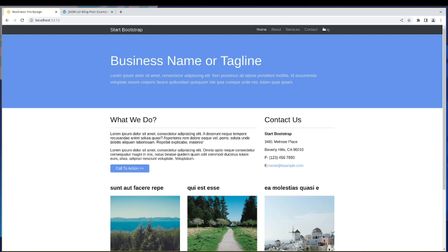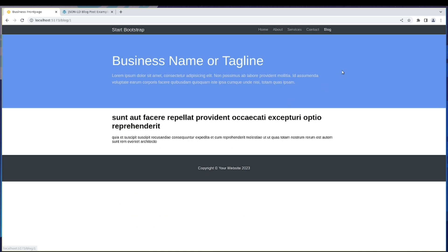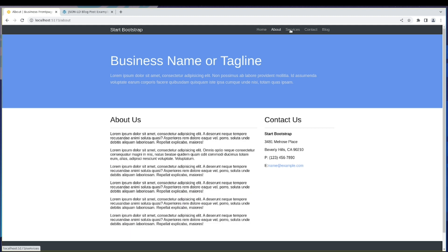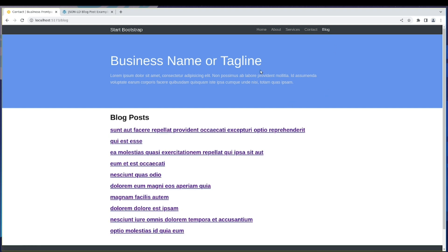Alright guys, so in the last one we were able to highlight the blog page and also the individual posts. So the nav will be highlighted. Right now we have an interesting problem and an interesting solution as well. If you observe in our pages, let's say home, about, services, contact, we have this hero section, right?